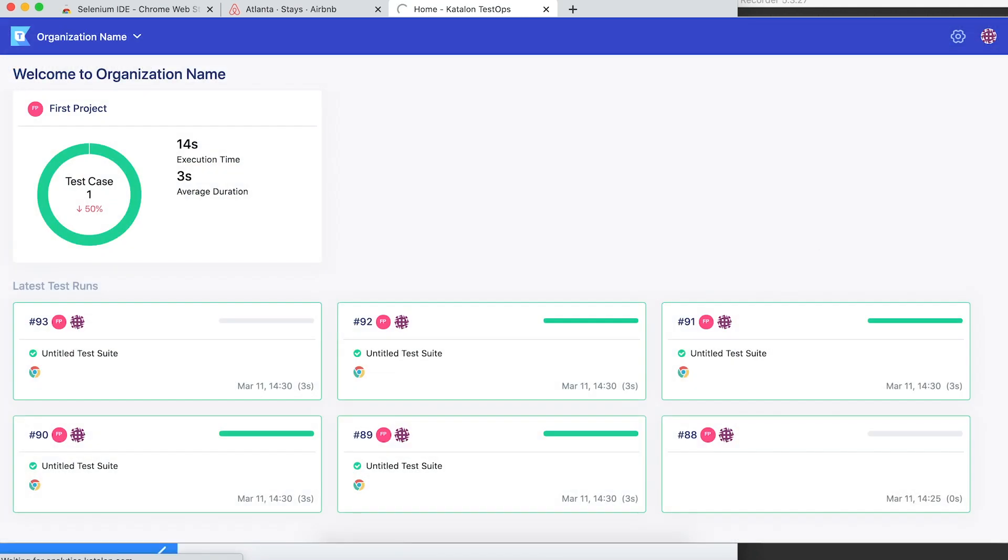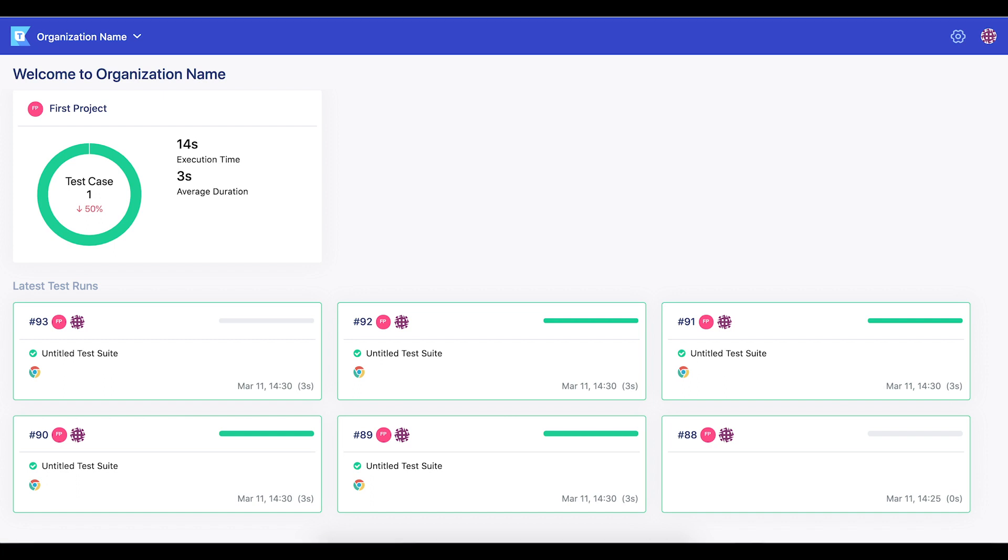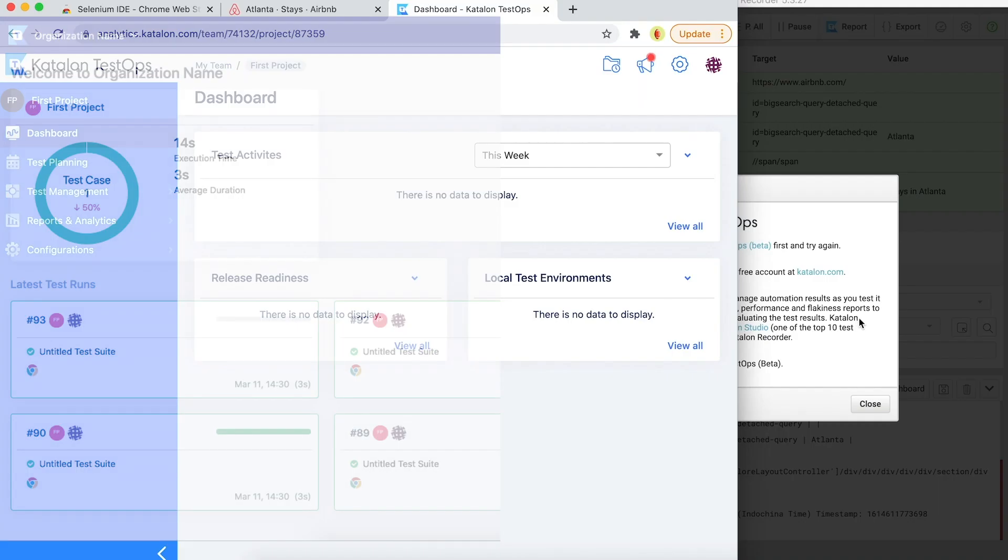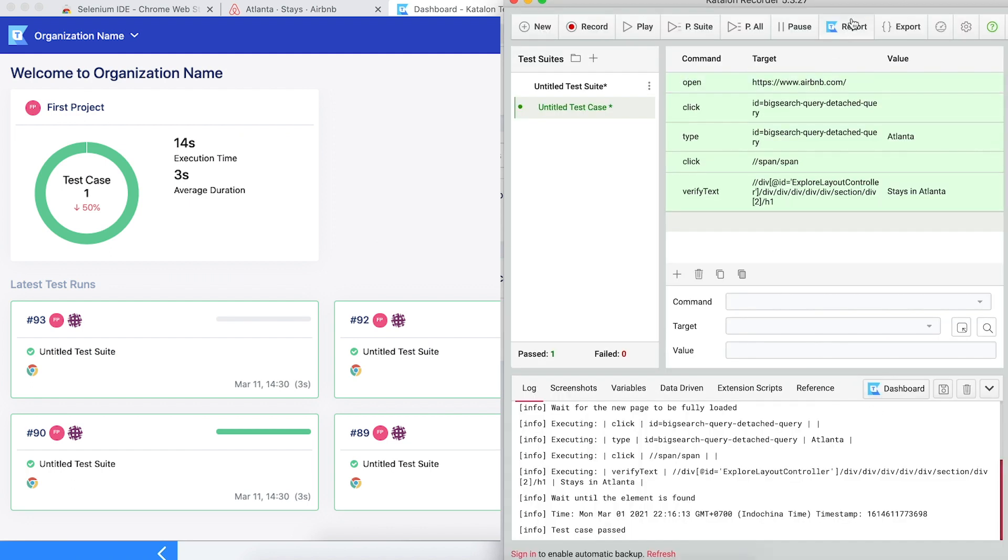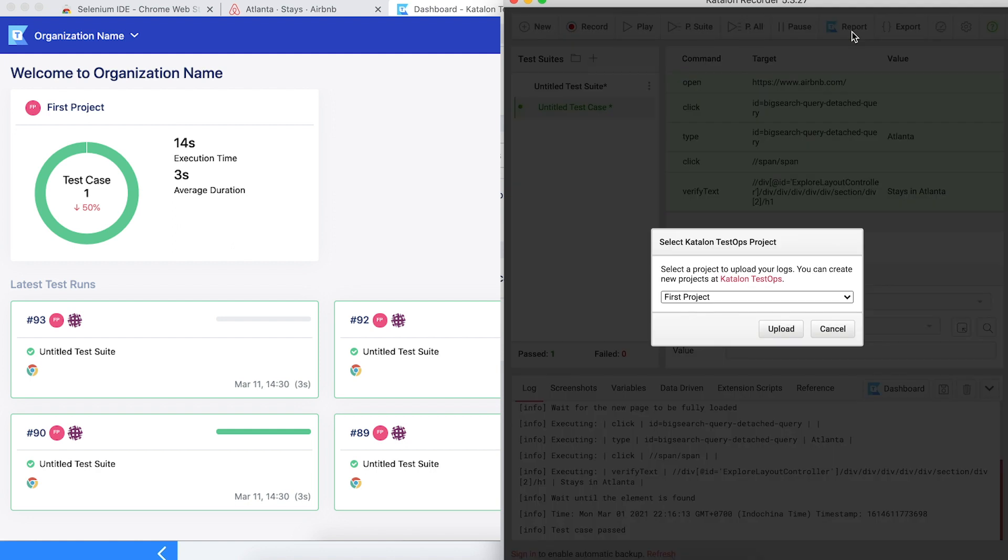With TestOps, you can create many organizations and in each organization you can create many projects to manage. Here are the test results that I ran before. Now, back to Katalon Recorder to upload the test result to TestOps to see the insight.